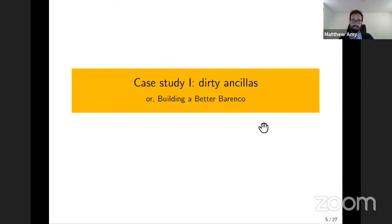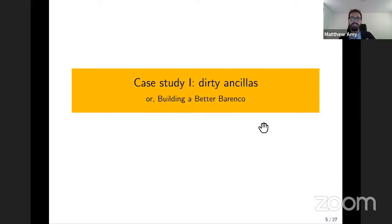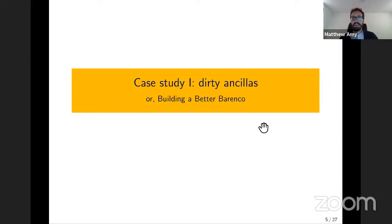What I'm going to do for this talk is go over some of these constructions and the design process that went into them, so that maybe there's a kernel of logic that someone can extract. Otherwise we could just list the constructions on a slide and the talk would be over. The first construction I'm going to go over is this idea of using dirty ancillas in reversible circuit design and how we can use phase state duality to optimize some of these dirty ancilla constructions.